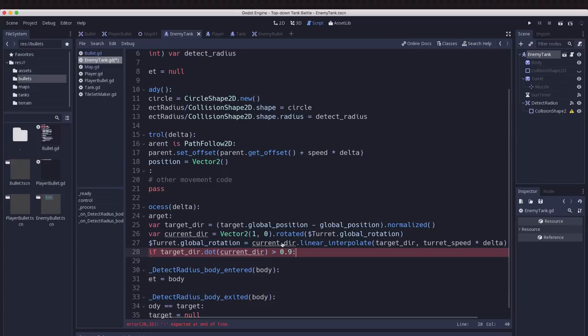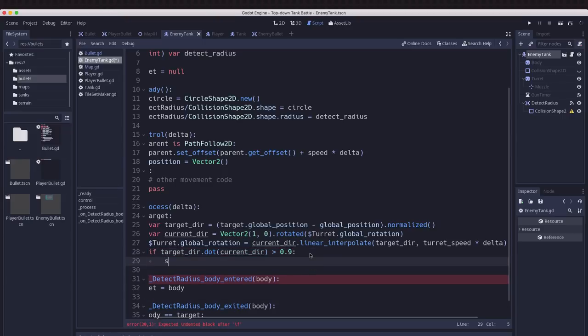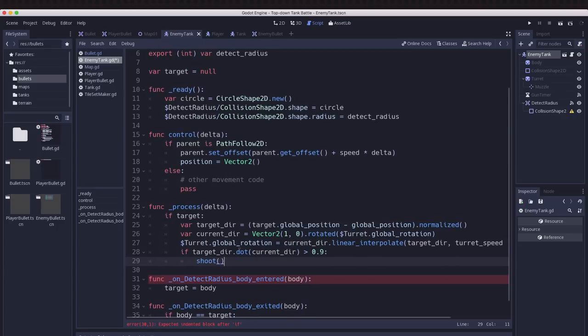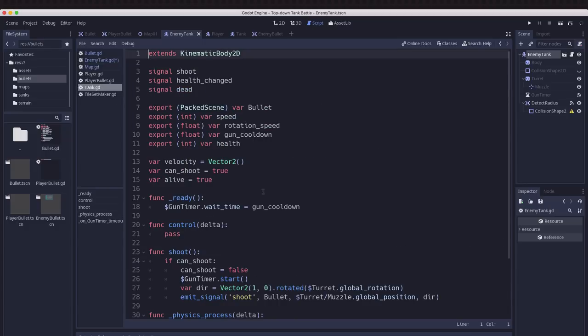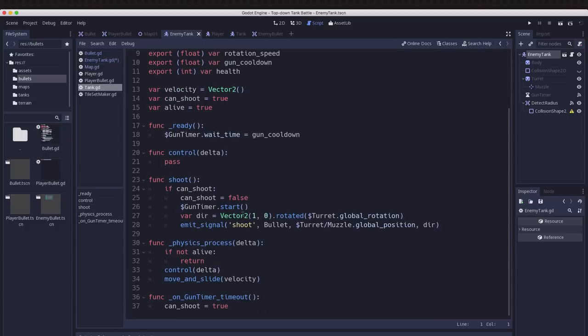We can adjust it if we want to make it different and we'll probably make it a parameter, but I just want to try it out. Then we're going to call our shoot function which we already defined in the tank script and that's going to emit a signal with our bullet.